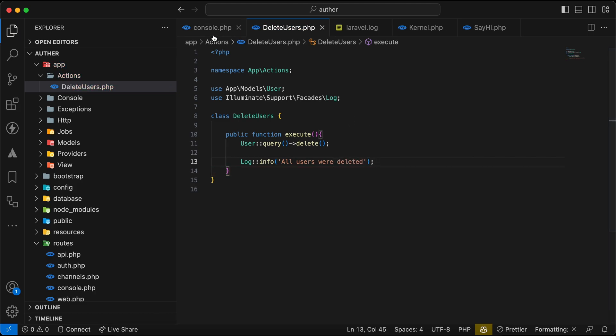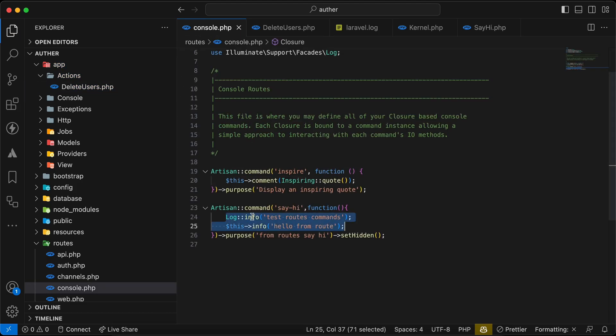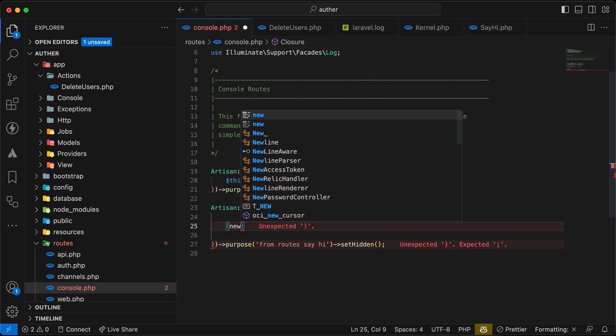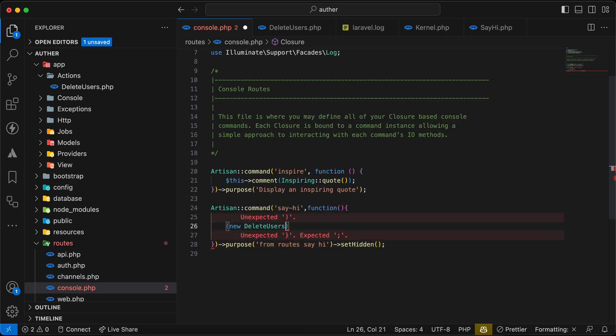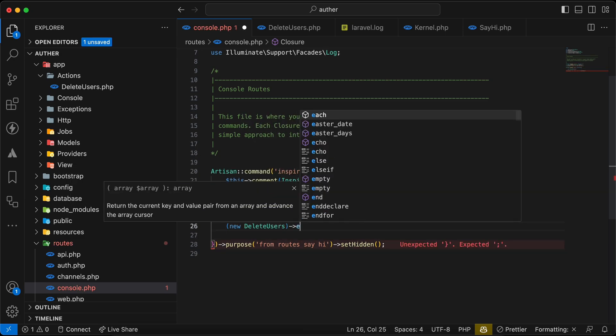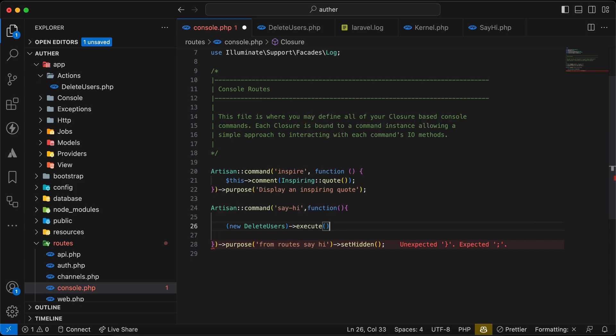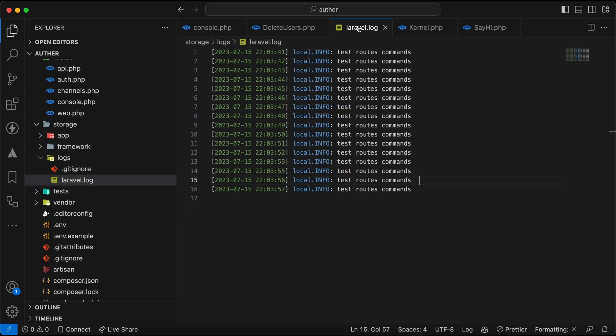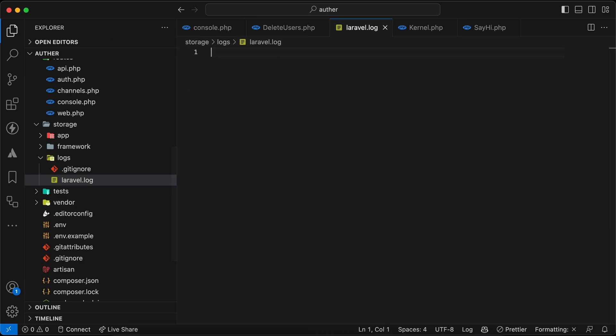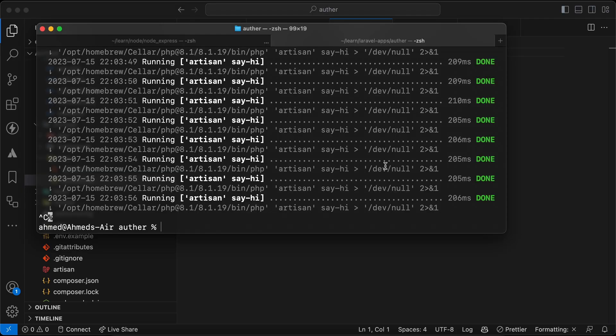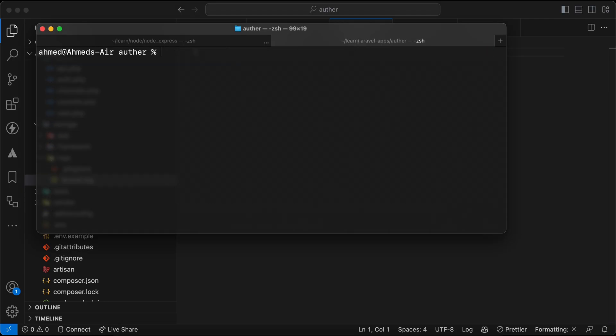And if I go here inside console and I will call this class in new DeleteUsers and execute like a class. And I will go to my log here, and again I will run schedule:run. And as we can see here 'all users were deleted', so now it works correctly.